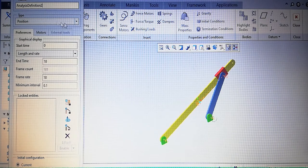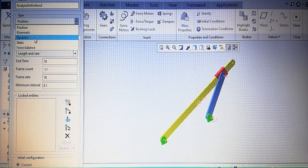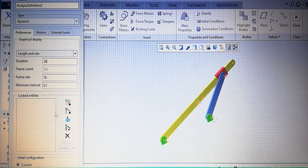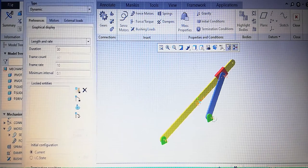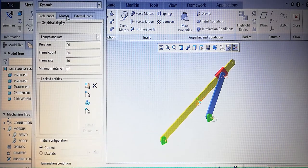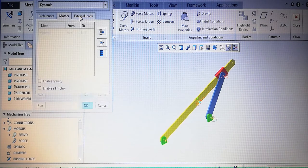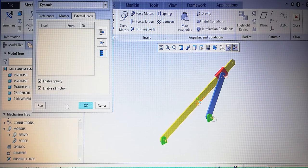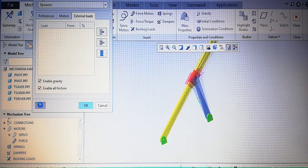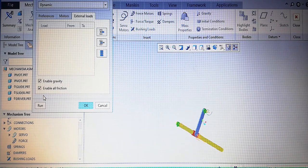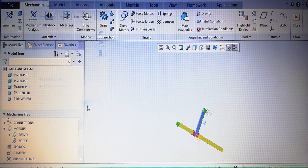Go to Analysis > Analysis Definition 2. Select dynamic analysis. Set divisions to 30 seconds. External loads already provided — enable gravity and enable all fixtures. Run. The mechanism is running. Complete.